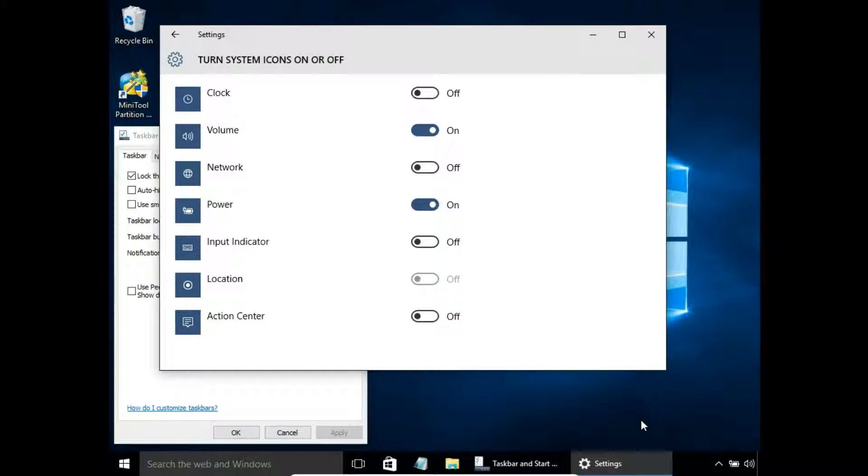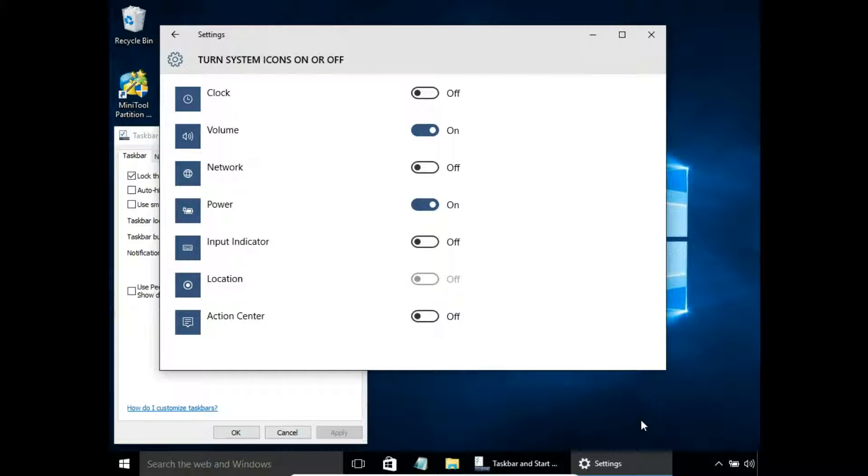So that was how to customize the taskbar in Windows 10. Leave a comment please, and this is my website as well.